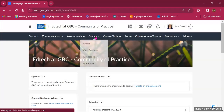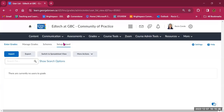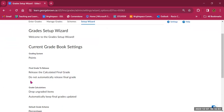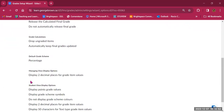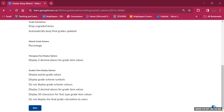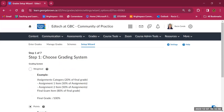The most important tools in the gradebook are the Enter Grades area and Manage Grades, as well as the Setup Wizard. The Setup Wizard takes you through a series of steps to make the most important decisions about how your grades are calculated and how they're shown to students. Let's go through that process in the other course — going into Grades and then Setup Wizard.